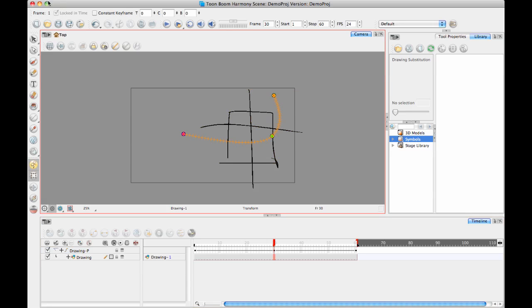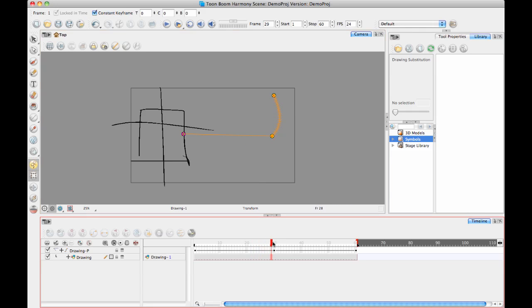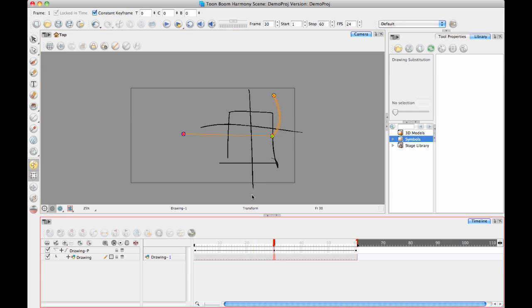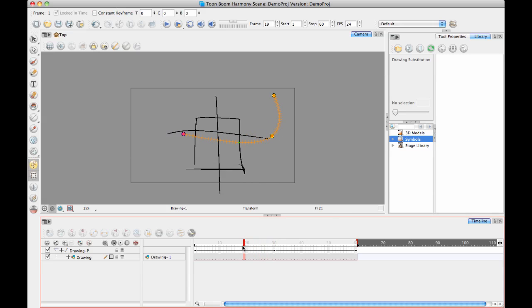When you select a keyframe, it's got this option called locked in time. If you want to do a constant keyframe, it's going to snap from one to the other. That's like your stop motion keyframe. But if I turn that off, you might want to add what we call a Control Point in between the two.